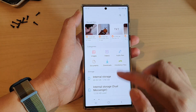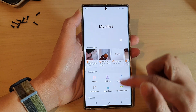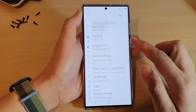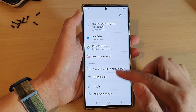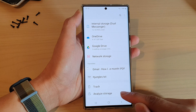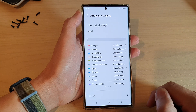In My Files, make sure you are back at the My Files home screen or home page, then swipe up to go down to the bottom. In here, tap on Analyze Storage.